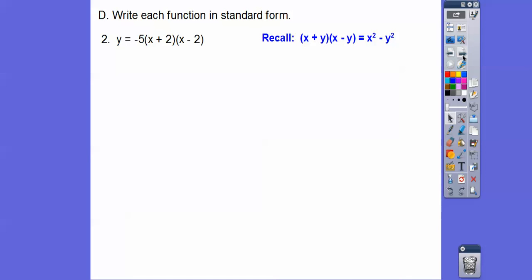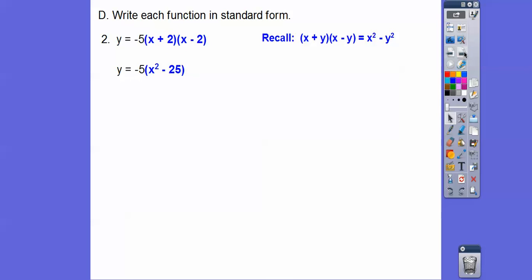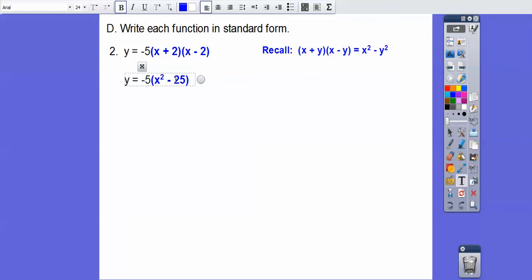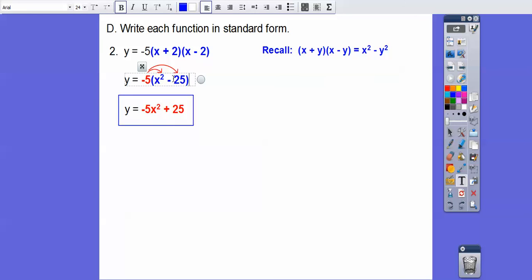Same thing here — FOIL it out. Remember: when you have conjugates like x plus y times x minus y, here we have x plus two times x minus two. We just square the two numbers and subtract them because the outer and inner terms cancel. So that's x squared minus four — oops, I made a mistake. It should be minus four, giving us x squared minus four; then distributing gives us the corrected answer with negative 20. Sorry about that mistake — I make mistakes sometimes.